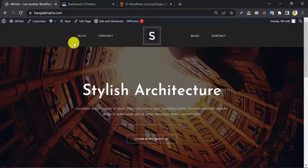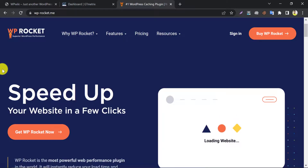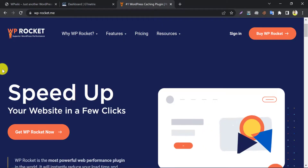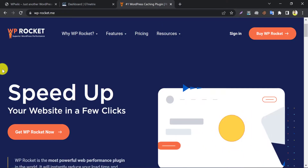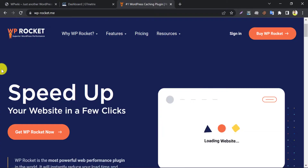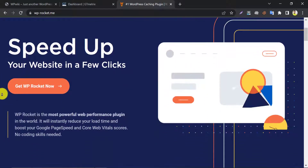In this video I will show you the best WP Rocket WordPress plugin best settings. This all-in-one web performance plugin will boost your speed like a rocket. Also, this is popular with millions and millions of users because of its easy settings.